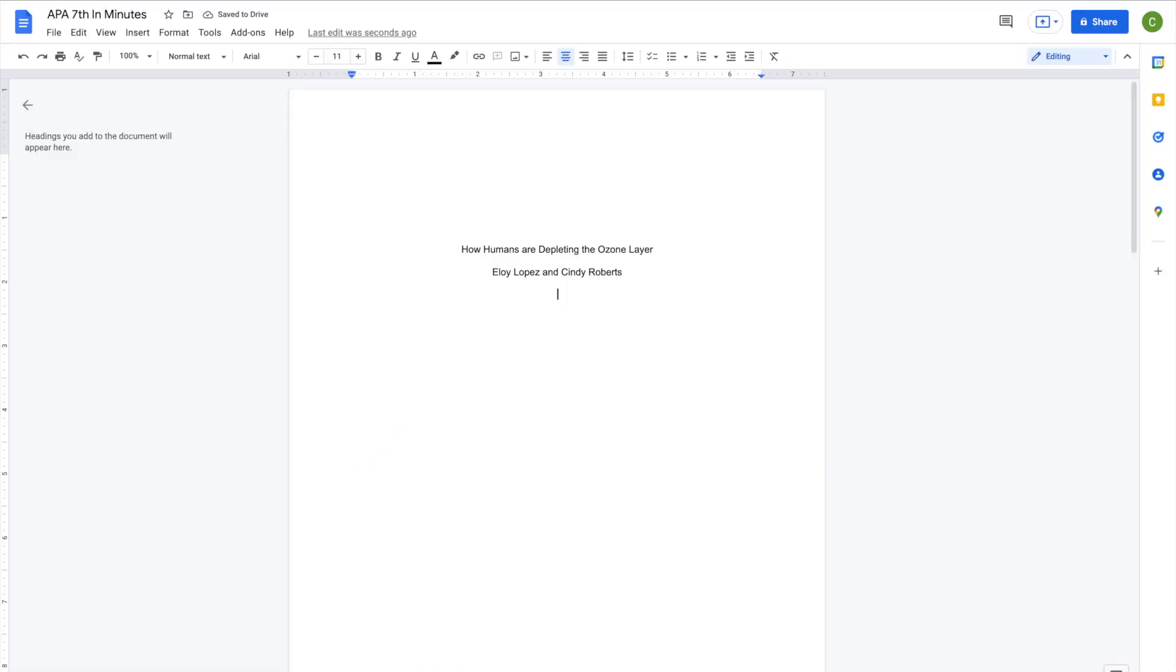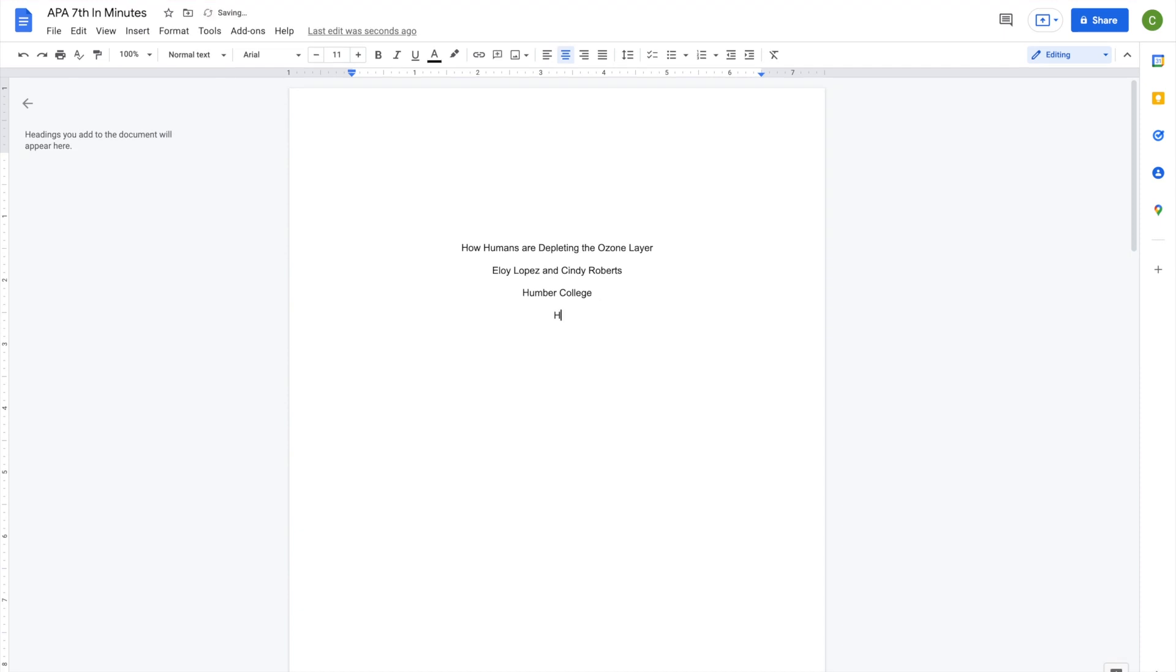On the next line, center the name of your college or university. Underneath, put in your course code and name.